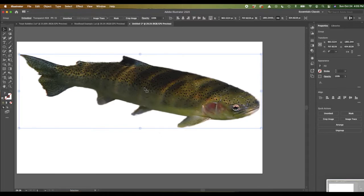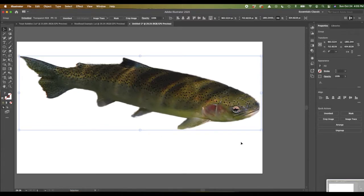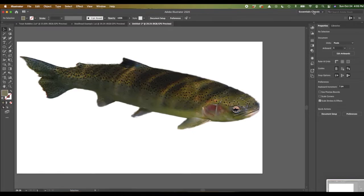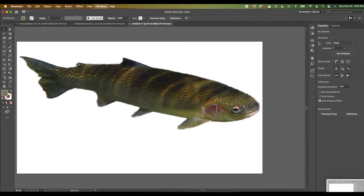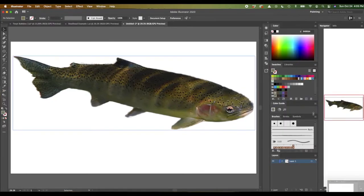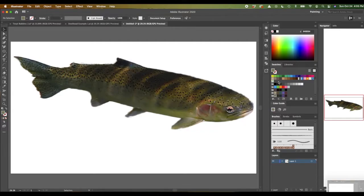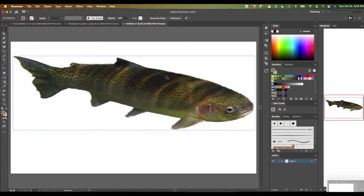I'm going to drag it down a little bit and leave it there. Remember we talked about workspaces — one place to go that makes it really easy is to change your workspace to Painting. All of a sudden you're in this mode where things are set up to make drawing and painting easy. You'll see you've got all these swatches and whatnot.